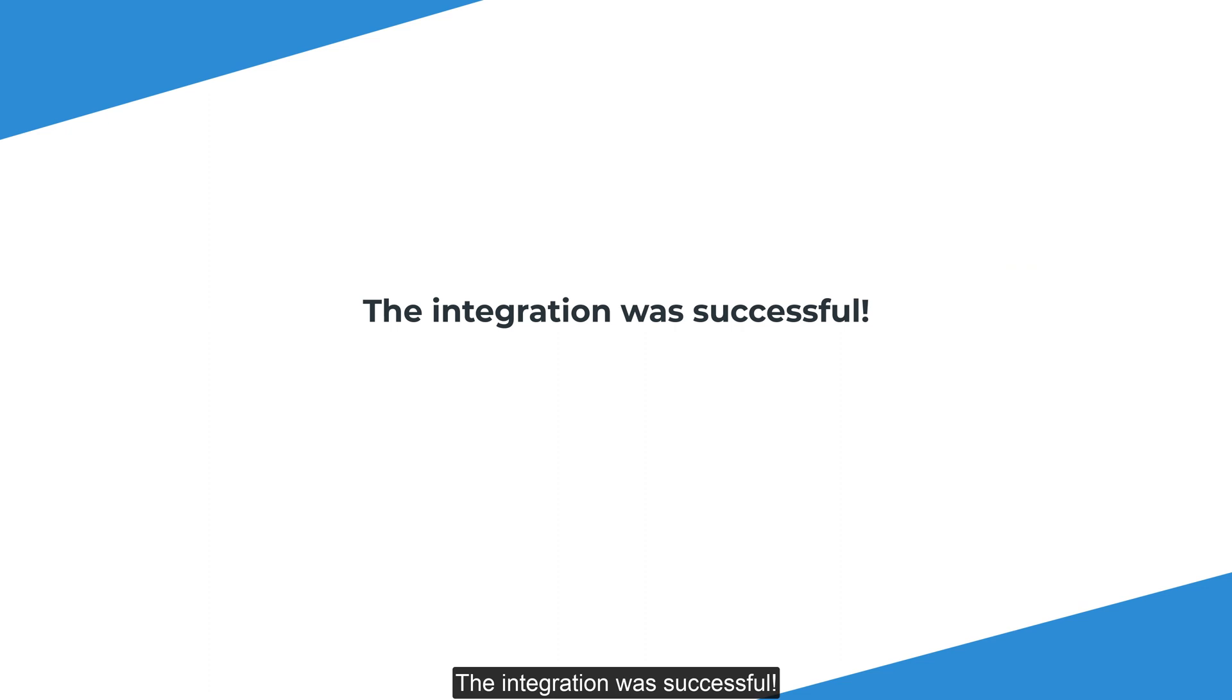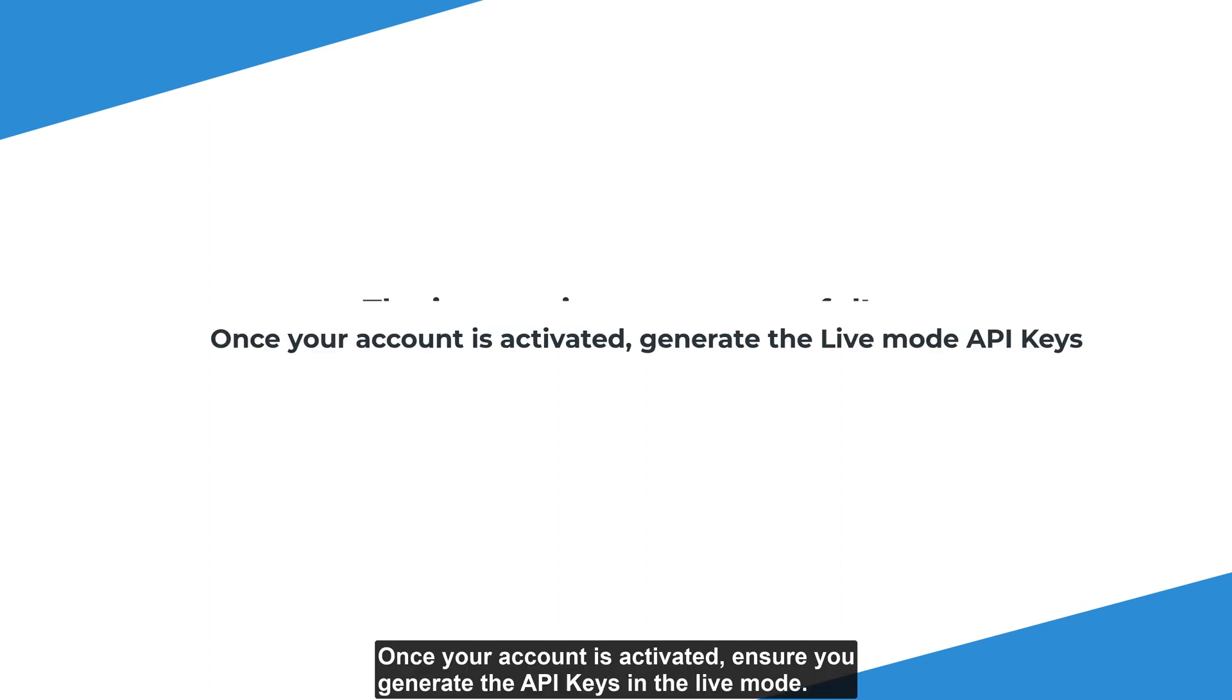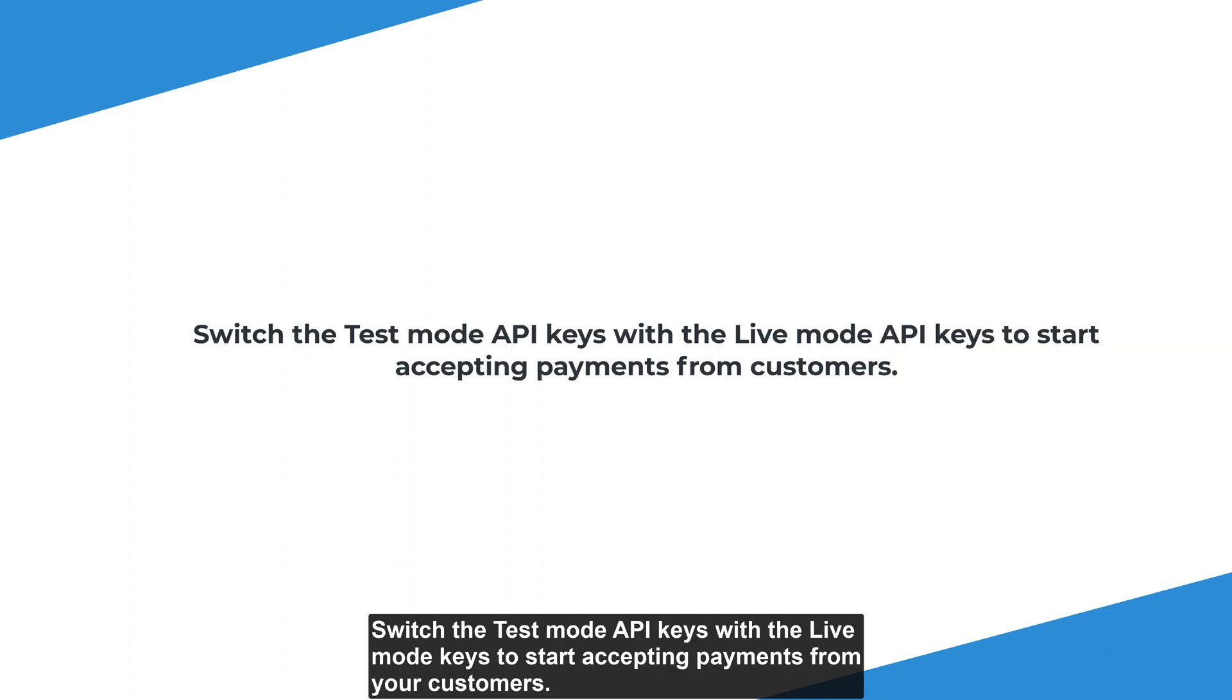The integration was successful. Once your account has been activated, ensure you generate API keys in live mode. Switch the test mode API keys with the live mode keys to start accepting payments from your customers.